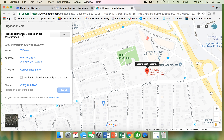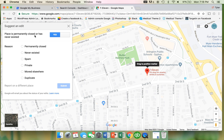'Place is permanently closed or has never existed' — you're going to click yes here, although this isn't necessarily true because it does exist. You don't want this page existing anymore. Please also make sure that you're doing this to the duplicated page, not the existing, real page.